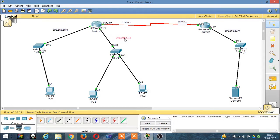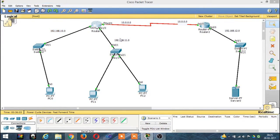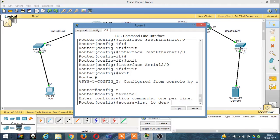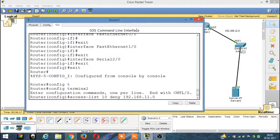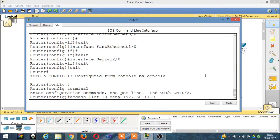I am going to deny the computers from this network from talking to the server, but I am going to allow this other network to access the server. To do that, the command is: access-list 10 deny 192.168.11.0, and then the appropriate mask.